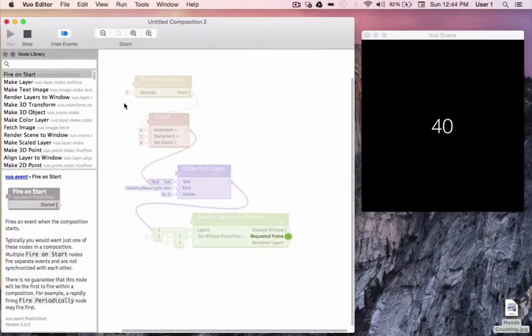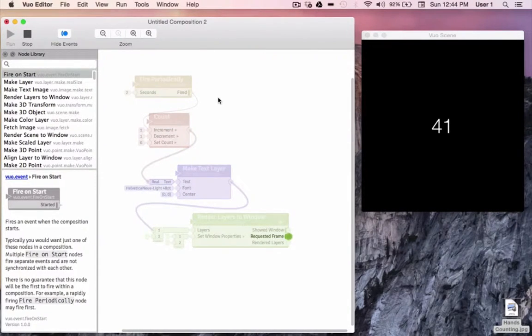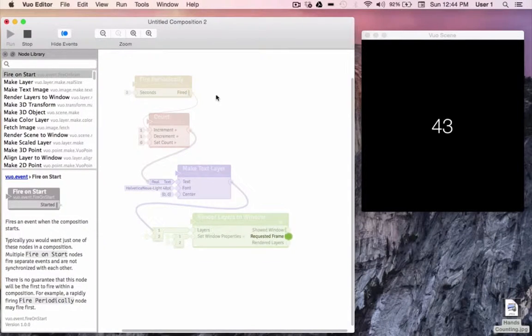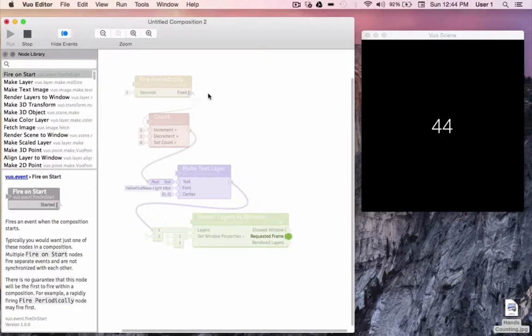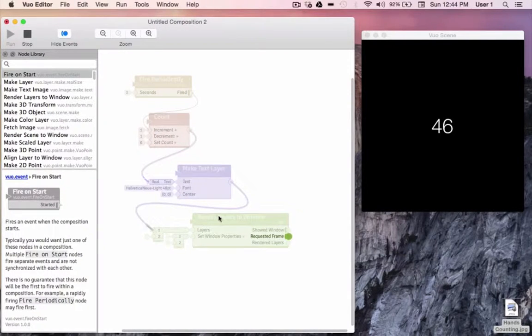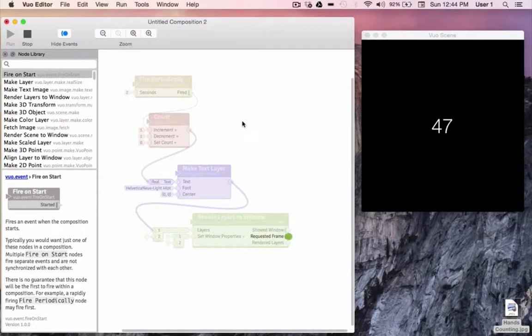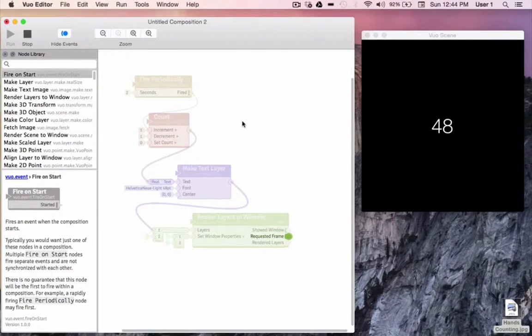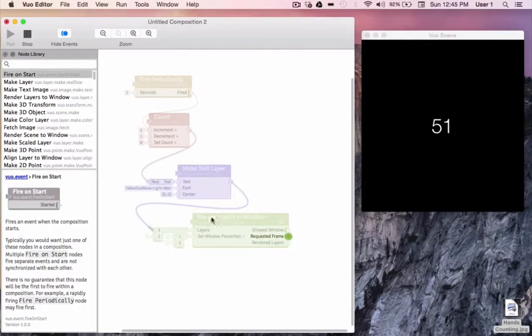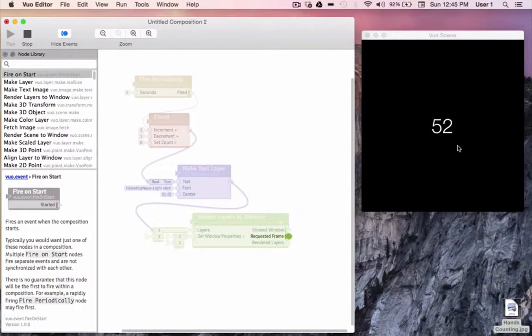We've talked about how events can flow in a composition, and now we can actually see what's happening. Every time fire periodically's trigger port expands, an event is being fired outward. And every time a node becomes lit up with color, those nodes are executing their function. So every two seconds, a singular event is flowing from fire periodically through all of these nodes to produce the count you see here.